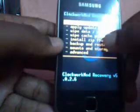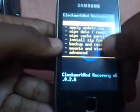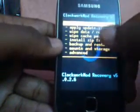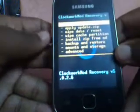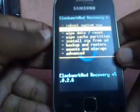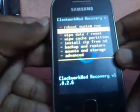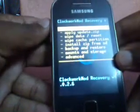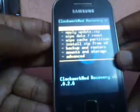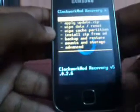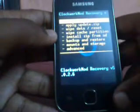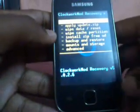Here you can see the touch is disabled and you have to scroll up and down with your volume up and volume down buttons. Selection is with your home button, and coming back is with your sense button.